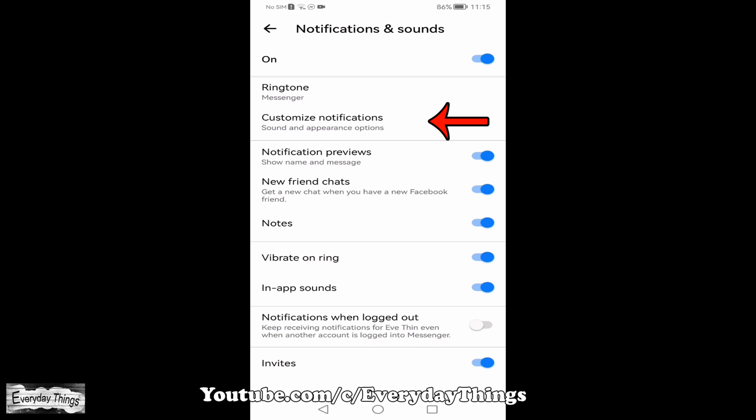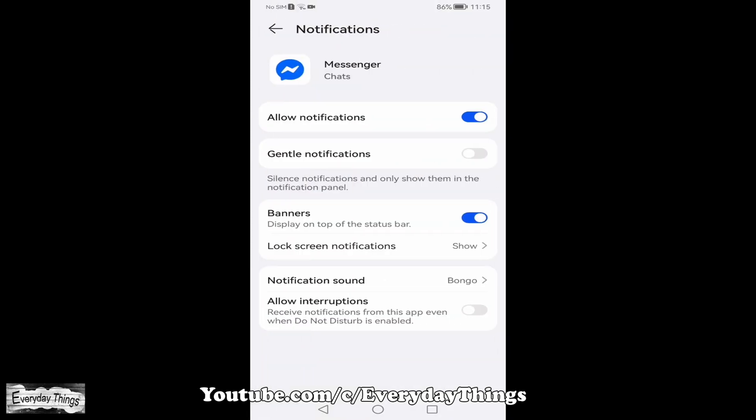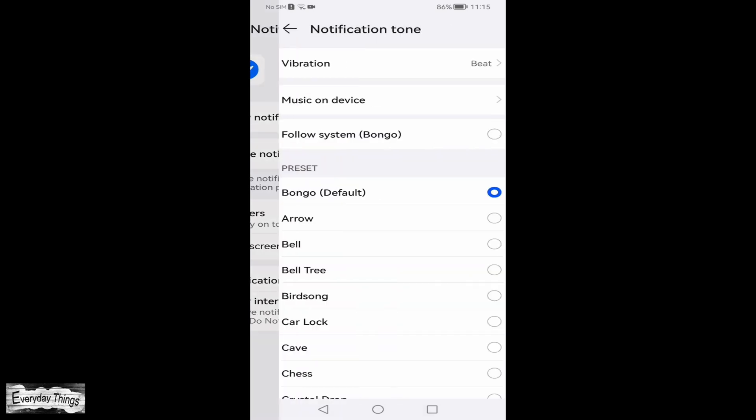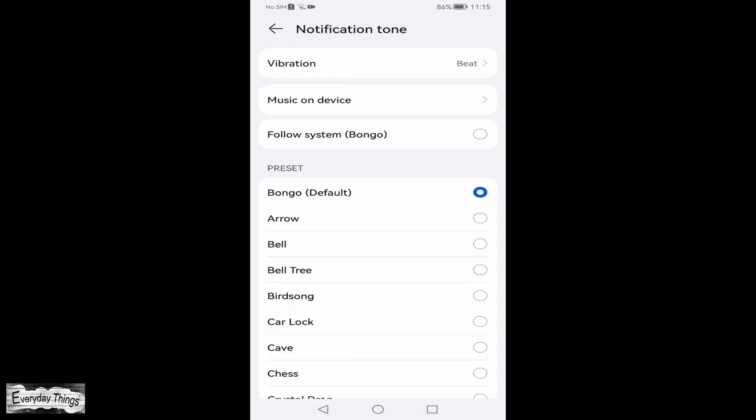Now, tap on Customize Notifications. Here, tap on Sound or Notification Sound, depending on your device model.